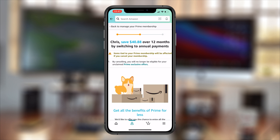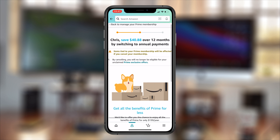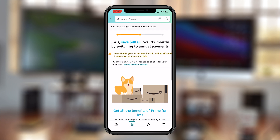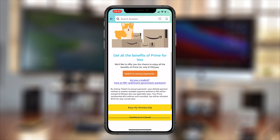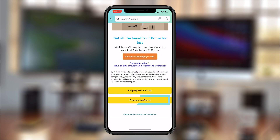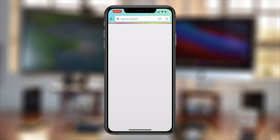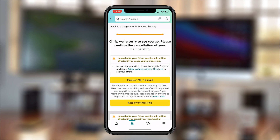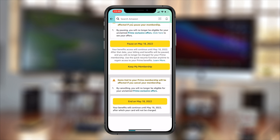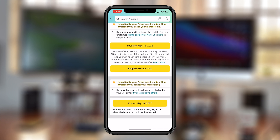Amazon will try to keep you on Prime, but on the next page scroll once more and confirm by tapping Continue to Cancel. On the next page again, scroll down and confirm you want to end on the day that your membership is supposed to expire.